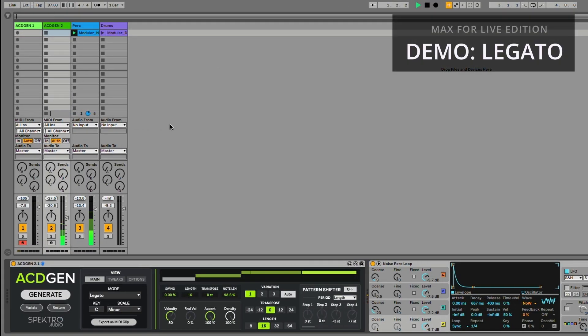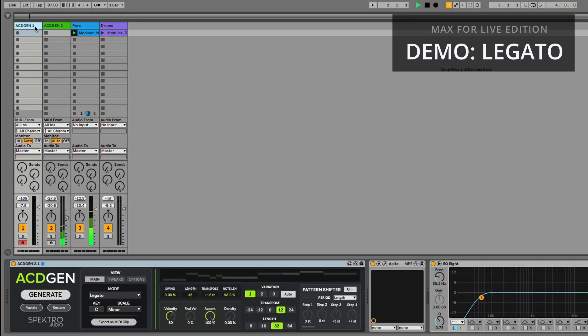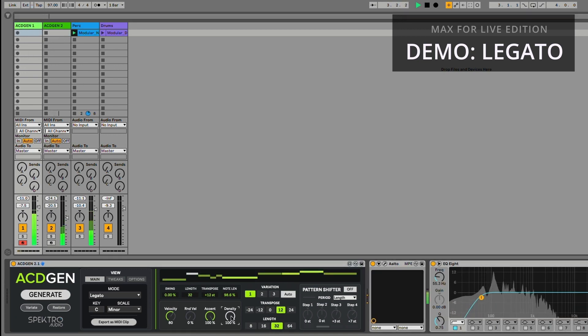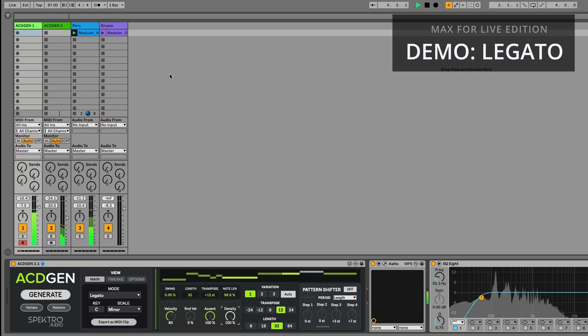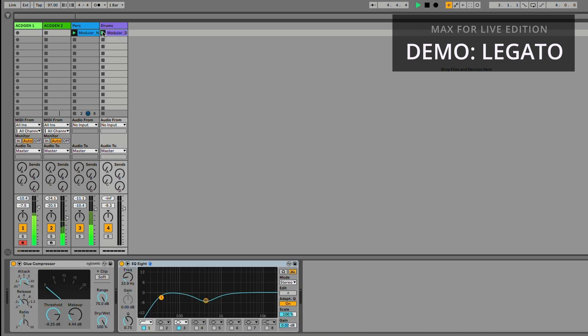The Legato algorithm generates sequences where all notes are played in Legato. This mode can be used with sustained instruments, such as strings, pads or even sequence synthesizer patches.